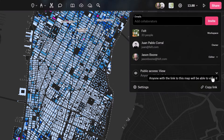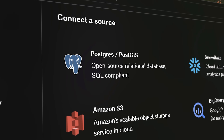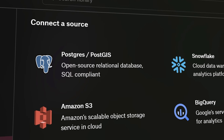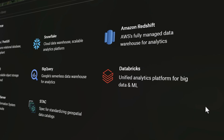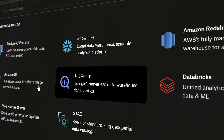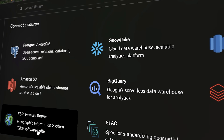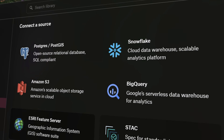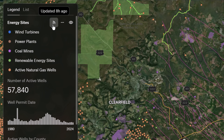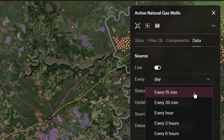FELT integrates seamlessly with a variety of data sources, including databases like Postgres, Snowflake, BigQuery, Databricks, and Redshift, and other sources like S3, Esri feature servers, and the STAC specification for raster. Plus, you can keep your data up-to-date on the map with automatic live updates.